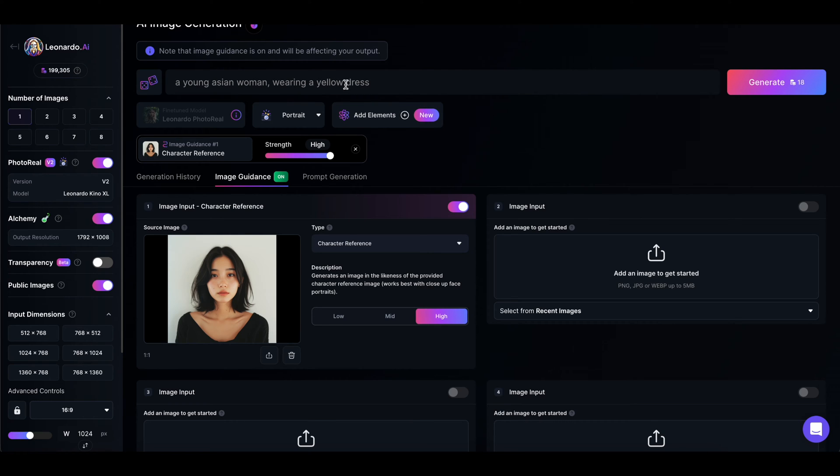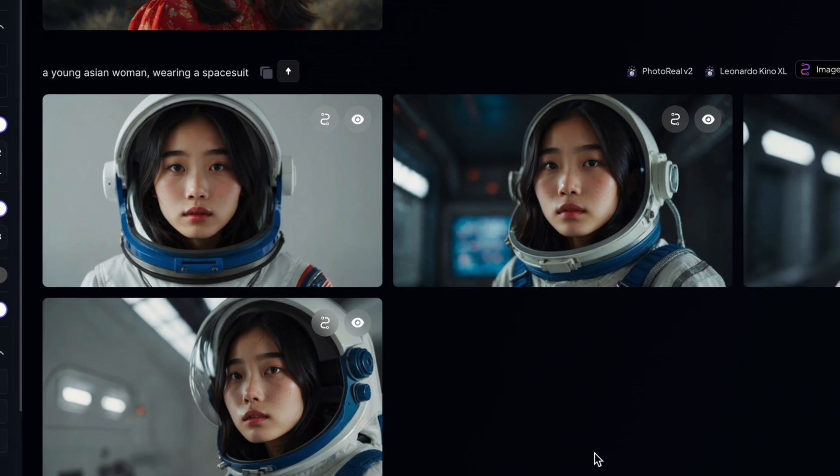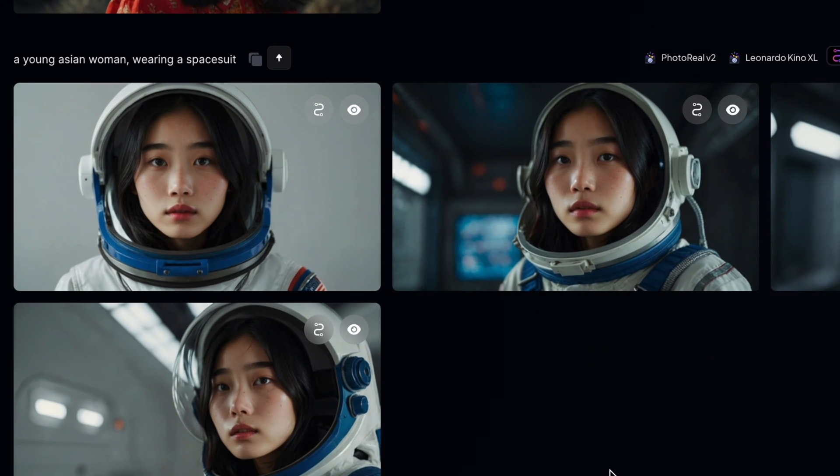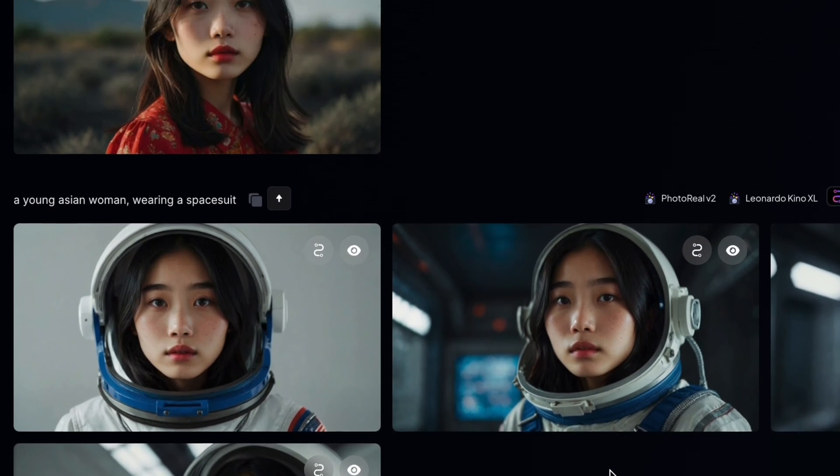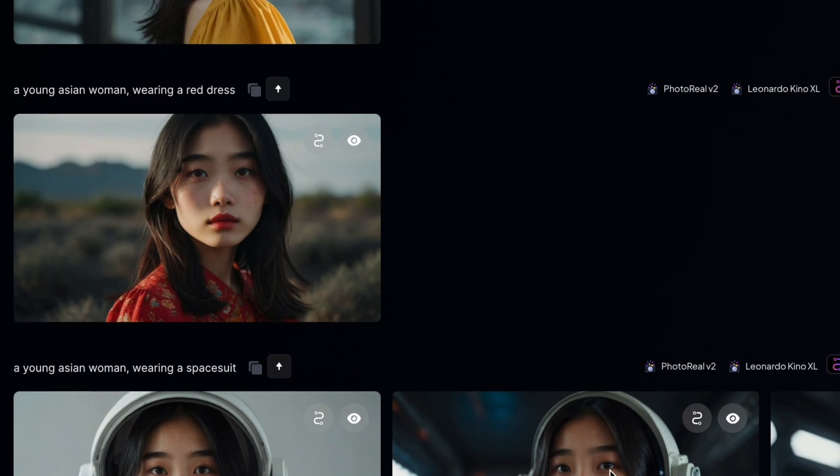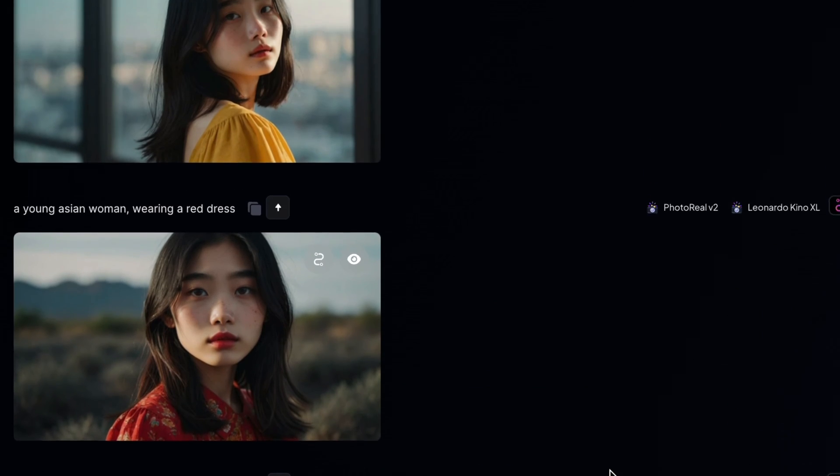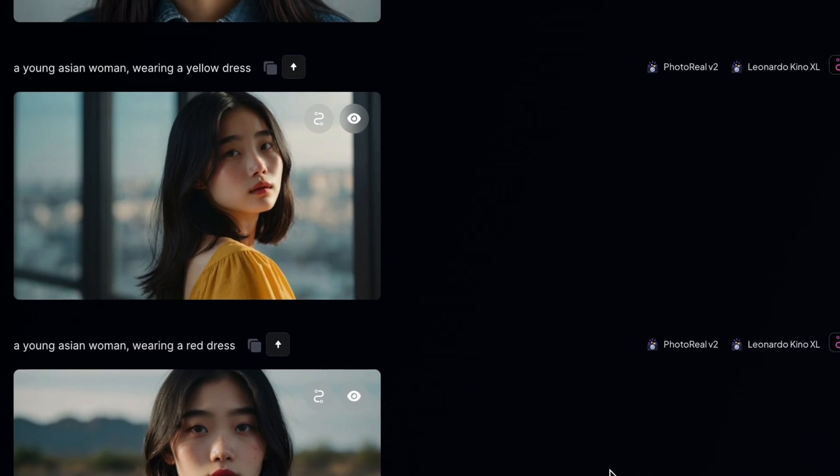With your character reference on high strength, your prompts can actually be extremely simple. I'm just giving a simple cue on age, race, gender and then describing a clothing item and it knows what to do.